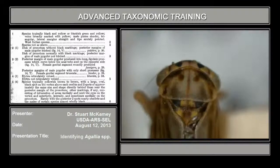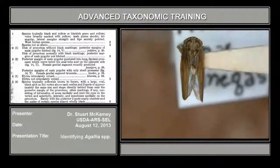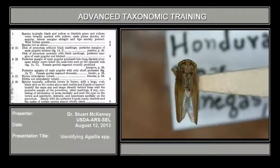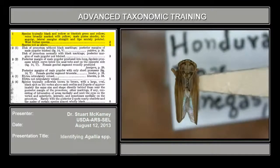So now, looking at the key, in couplet 1, let's get a full view of it here. The midline of the pronotum can be present or absent, and there can also be spots or non-spots. In couplet 1, species typically black and yellow or blackish green definitely does not fit — that's only West Indian species at the end of that couplet. Species not as above, so we go to 4.